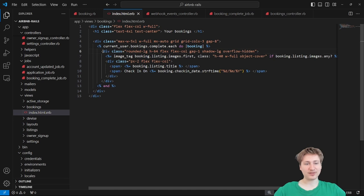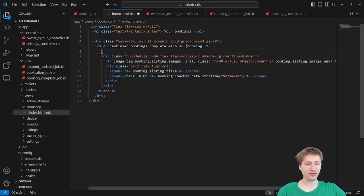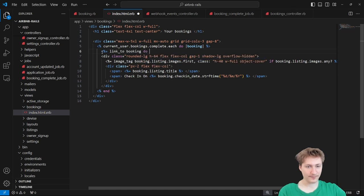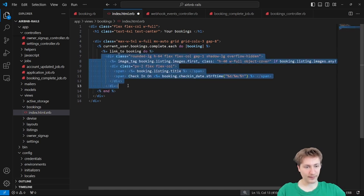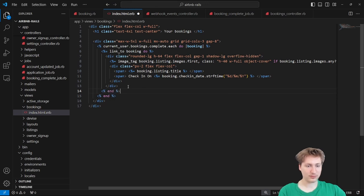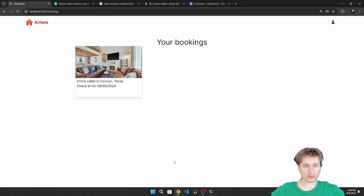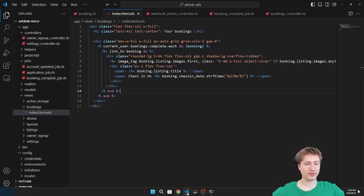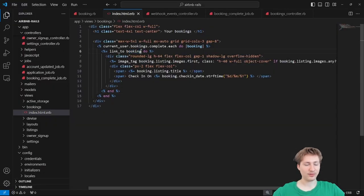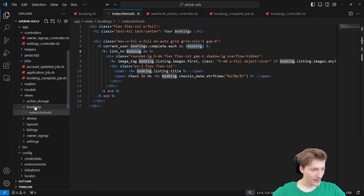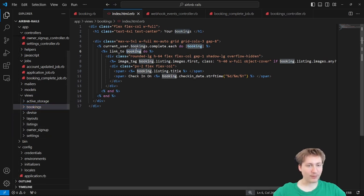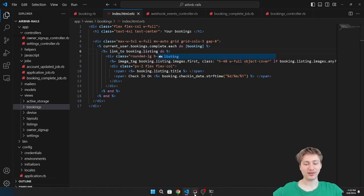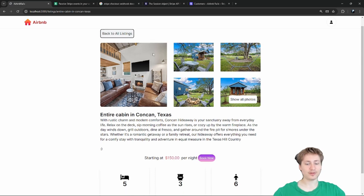For now, I think we could just wrap the whole card inside a link that goes to the booking. After reloading, I get 'undefined method booking_path,' so I need to link to the listing instead — link_to booking.listing. Reload — there we go, it works.